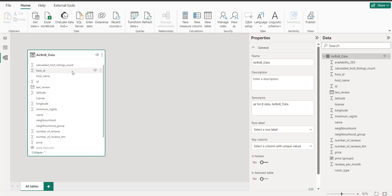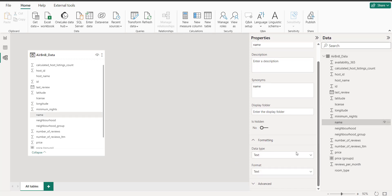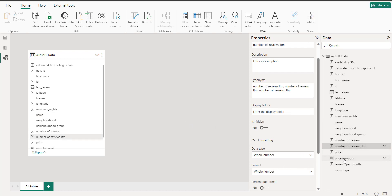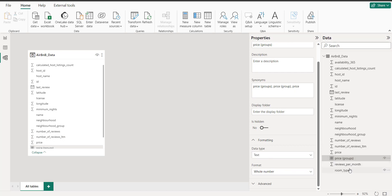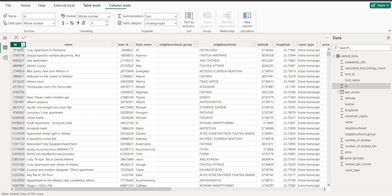You can remove your data table from the model. This table has been removed and now you have just one table. You can see all the columns, their data types — like text type and whole number type. This is basically the modeling tab, and this is the data tab where you can see all the tables. This table has 9,705 rows.